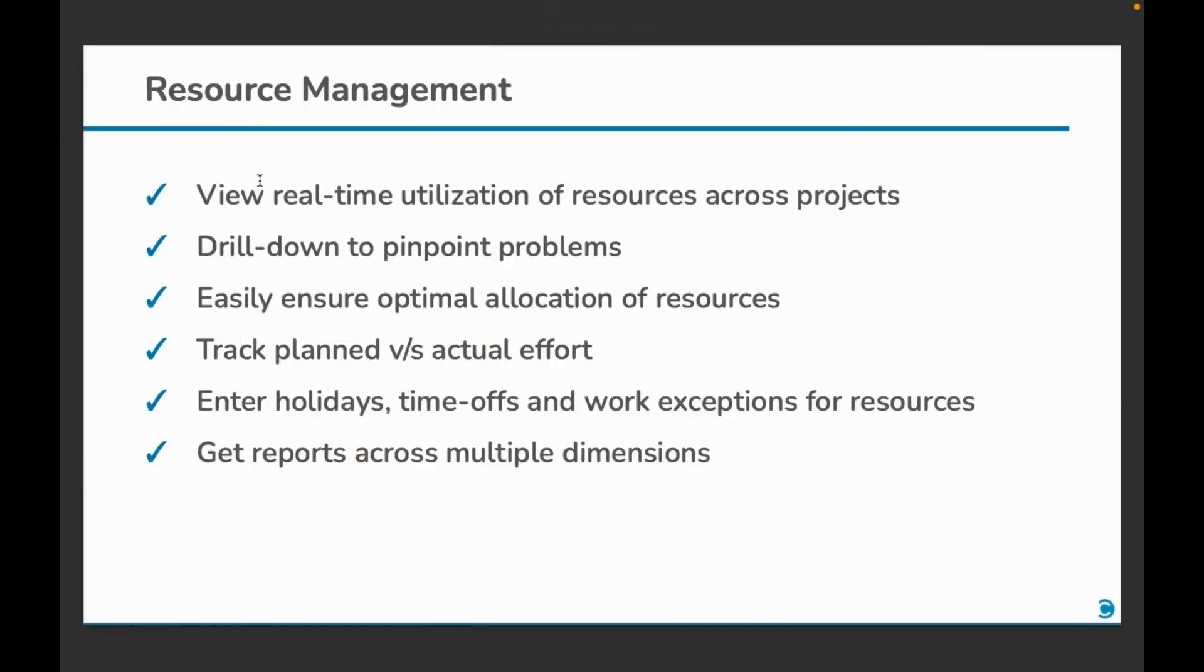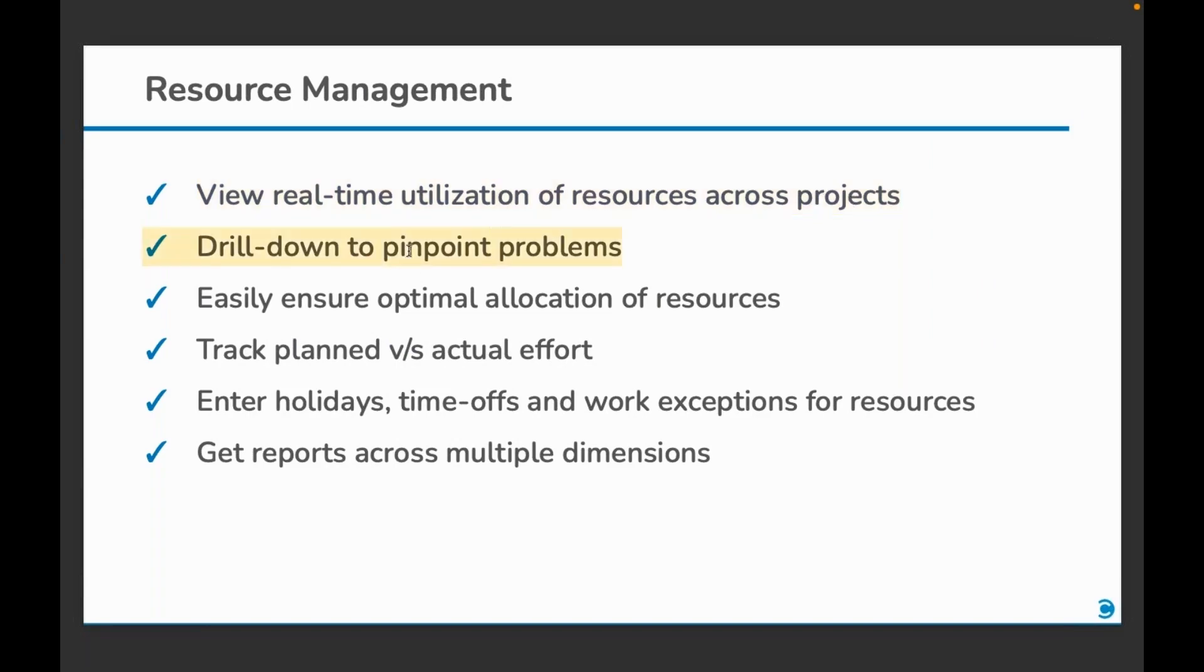Let's have a look at the objectives. View the real-time utilization of resources across projects. Your resources could be working on multiple projects but you'd want to see a consolidated view. Drill down to pinpoint problems. You should be able to understand the causes of the conflicts. Easily ensure optimal allocation of resources.